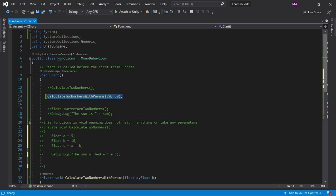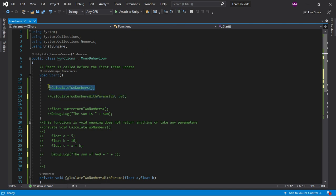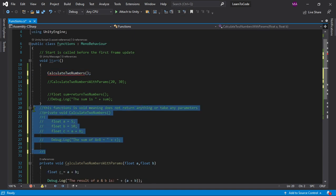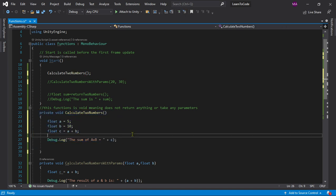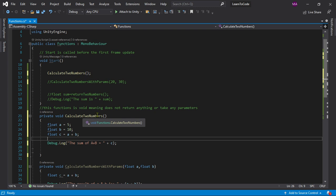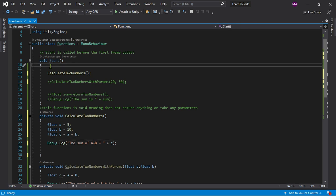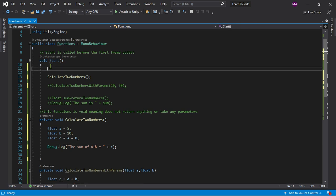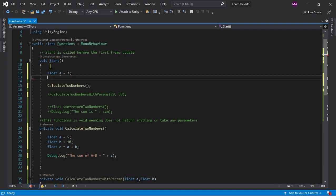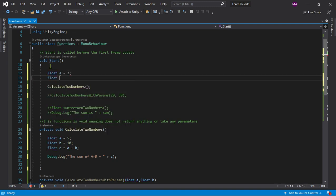Now let us disable that by commenting it out. I have assigned a function named CalculateTwoNumbers because that's what we're doing. To show you we can do it under the start: float a equals to 2, then float b equals to 3.